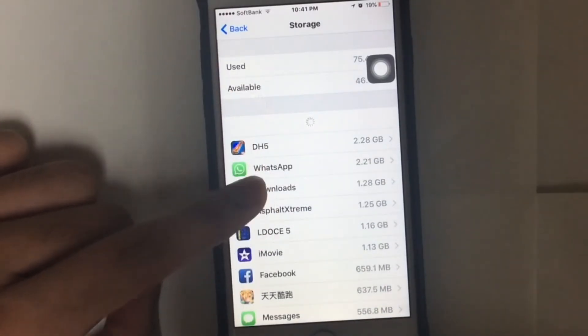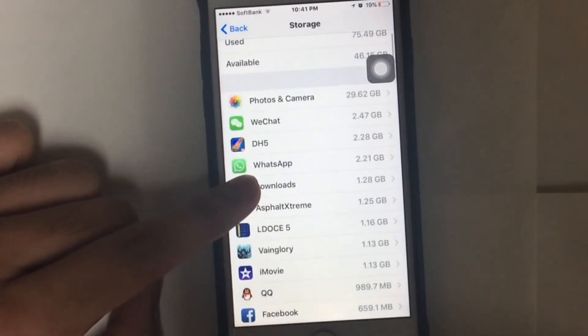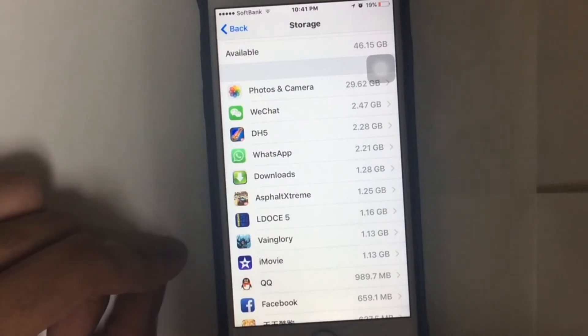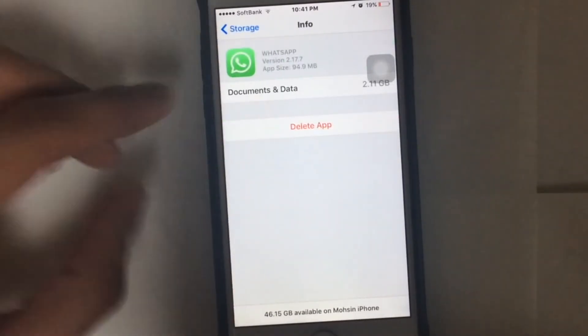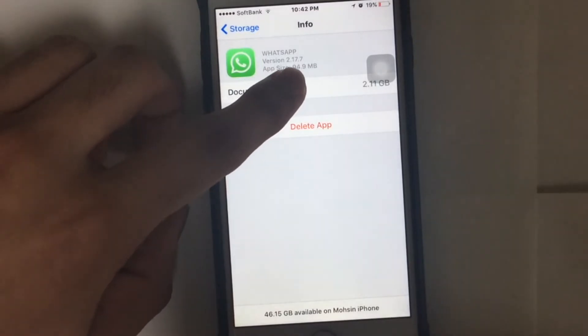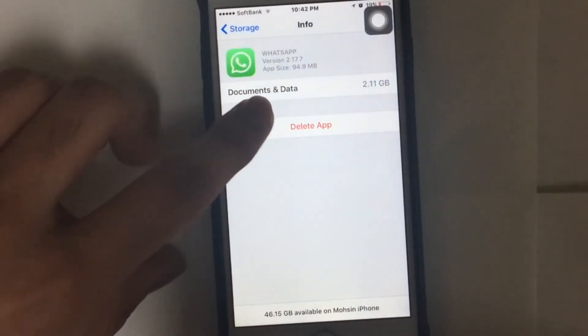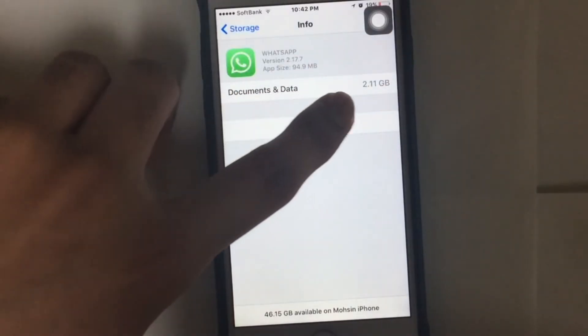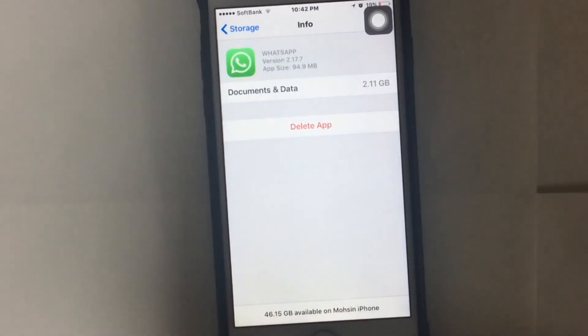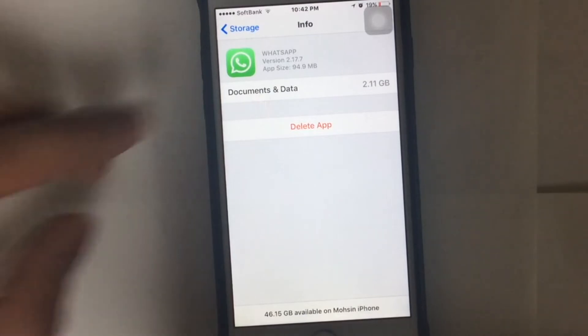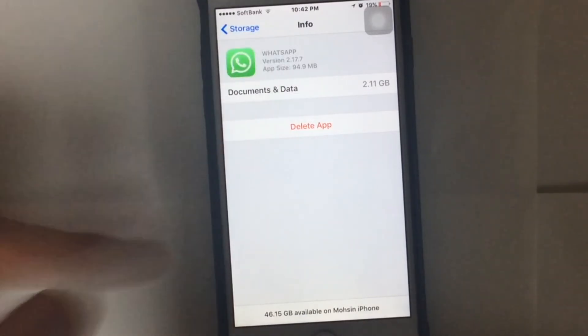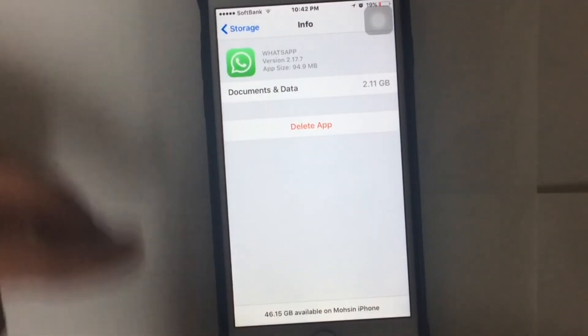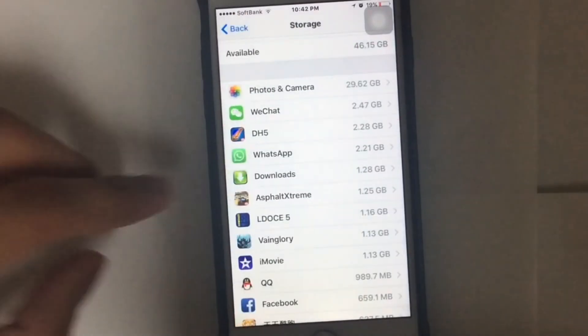As you can see, there is the WhatsApp app. It has taken like 2.21 GB. You can see that the app size is just 94.9 MB and documents and data size is like 2.11 GB. So you can just basically delete it and you can reinstall it, and then the app size will be only 94.9 MB. I cannot delete this app right now because I have important data in this application.